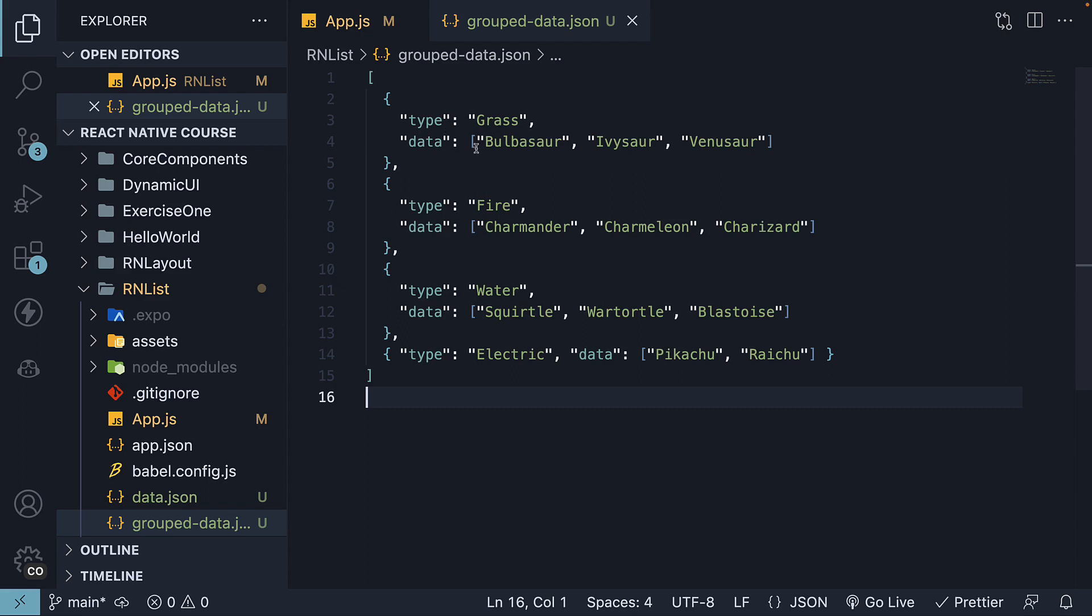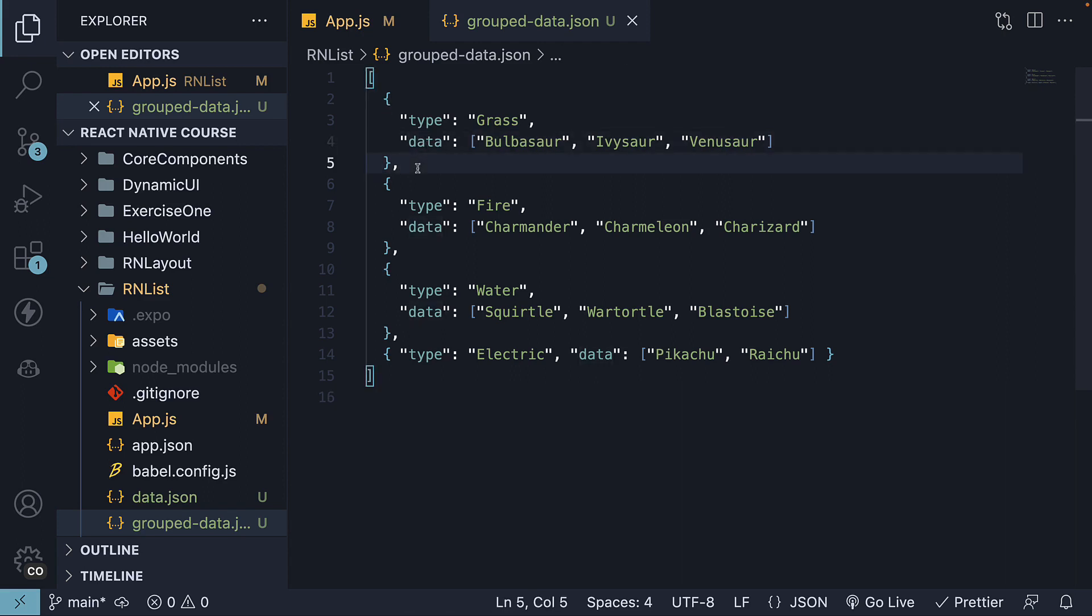It is crucial to name this property Data, as that is what the SectionList component expects. If your API dataset, for example, doesn't have the Data property, you would have to transform your data. The other property, though, can be named anything, and I've chosen to call it Type, as it seems logical.